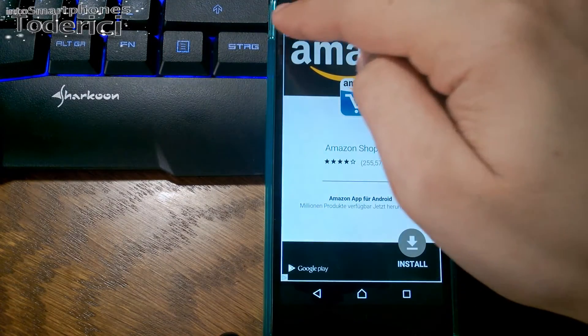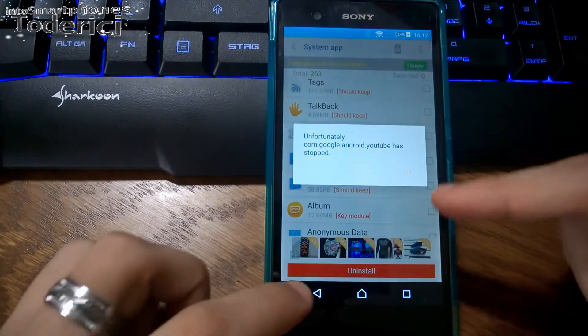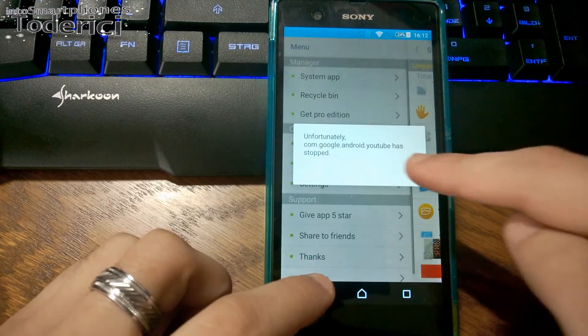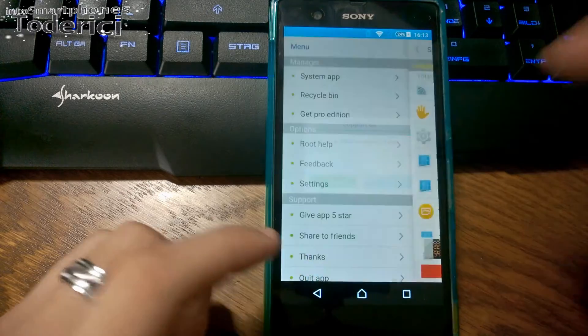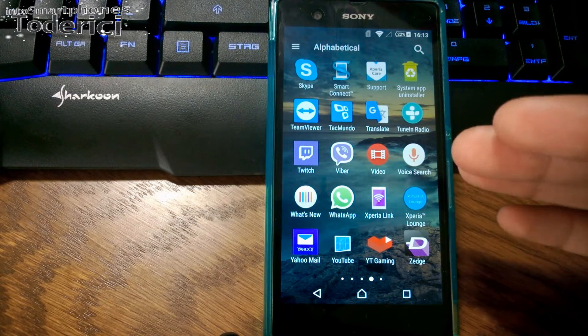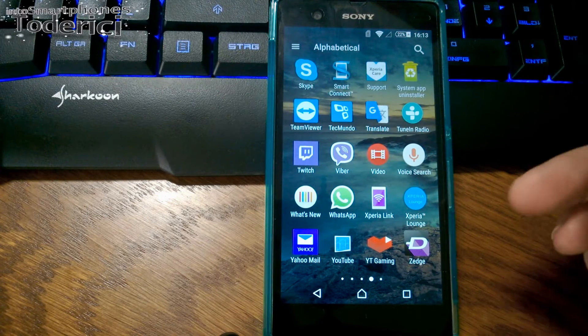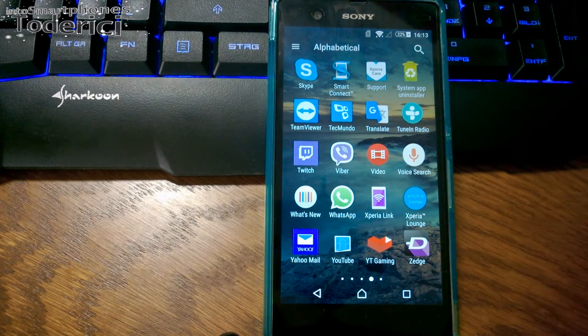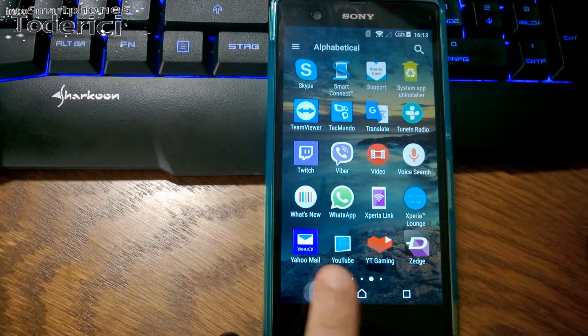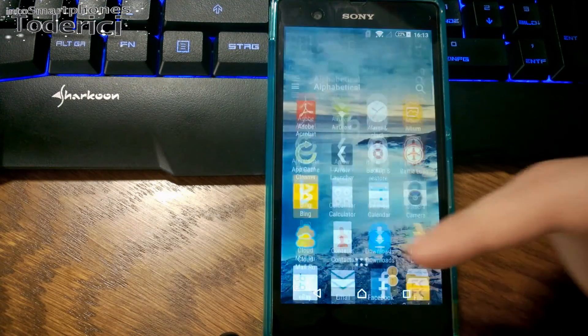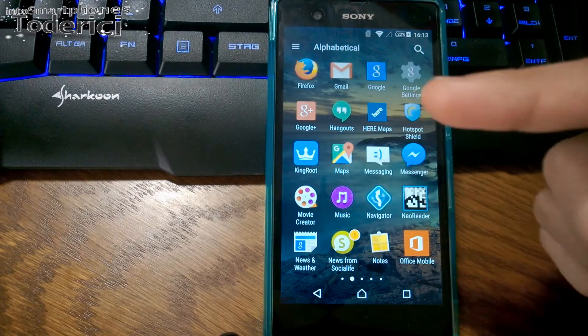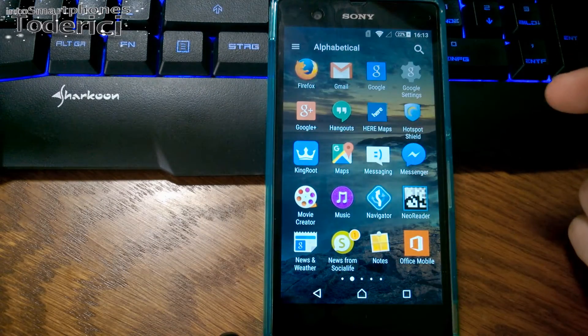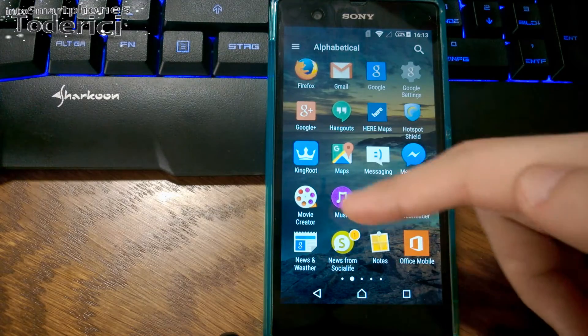The main reason many people want to root Android smartphones is because you can't uninstall many apps that come with the smartphone. For example, Xperia Link, Xperia Lounge, YouTube, Google Chrome, or whatever. You can't uninstall them.